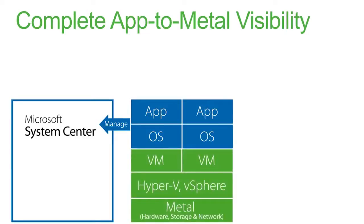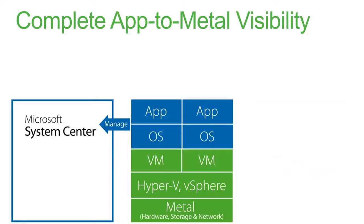But when you virtualize that environment, when you've introduced that new virtual layer and those applications, operating systems are now on virtual machines. They could be on Microsoft Hyper-V or vSphere hypervisors. And those hypervisors themselves are running on the bare metal, hardware, storage, networking.